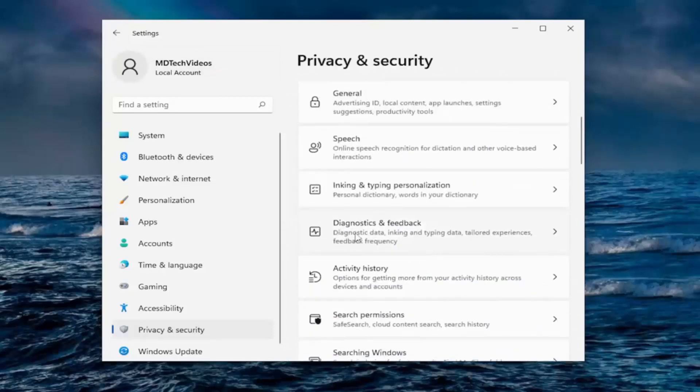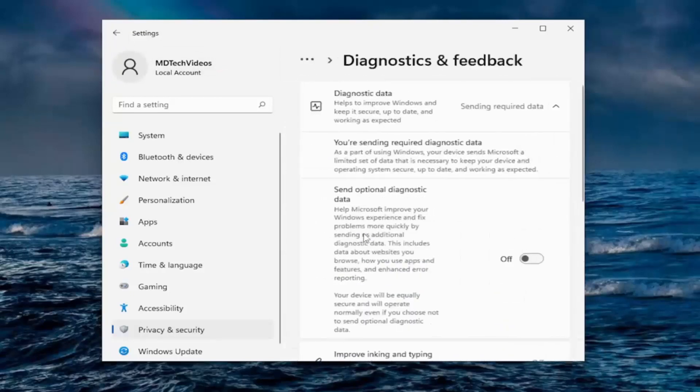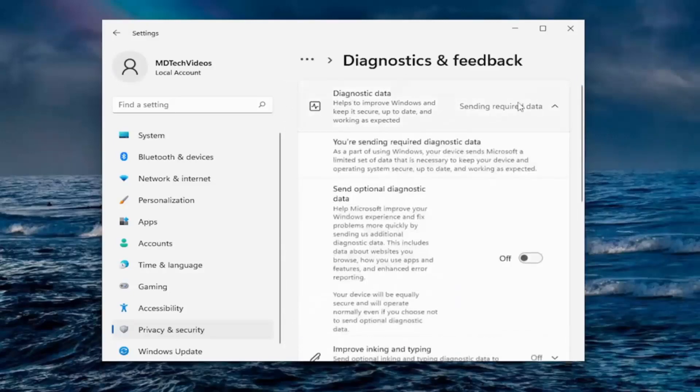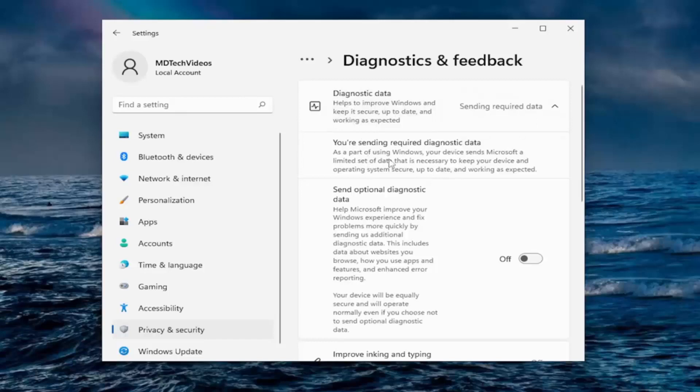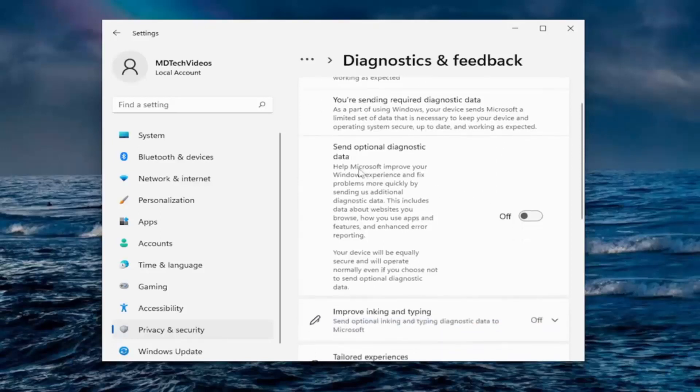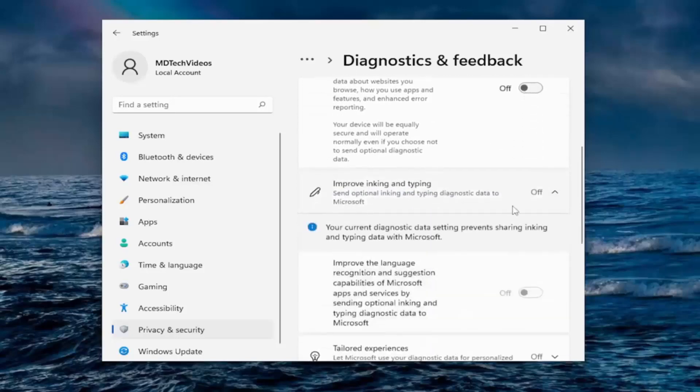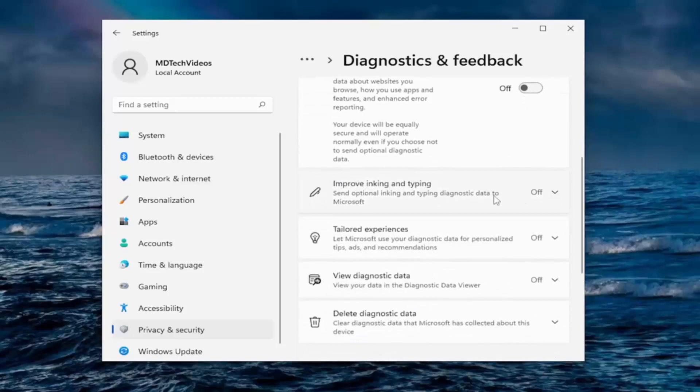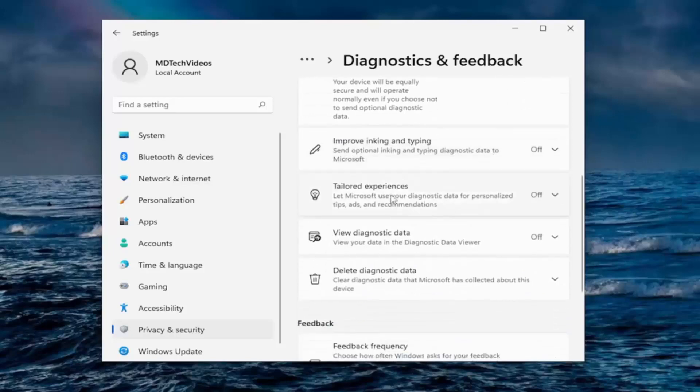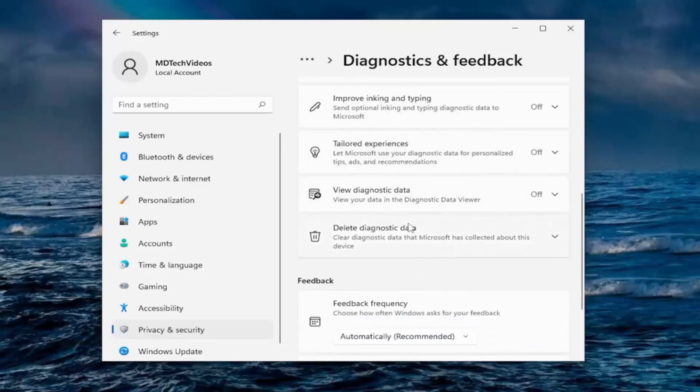And you go down to diagnostics and feedback. Sending required data. You cannot send anything less than required. You have to send at least required data. So as part of using Windows, your device sends Microsoft a limited set of data that is necessary to keep your device and operating system secure, up to date, and working as expected. And where it says send optional diagnostic data, I usually turn that off. Improved inking data, we kept that off. Tailored experience for ads, tips, recommendations, I turn off all that.